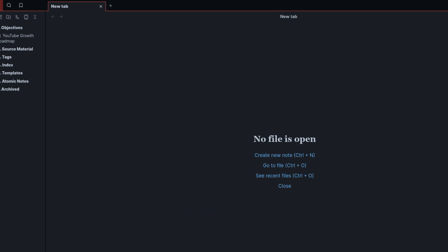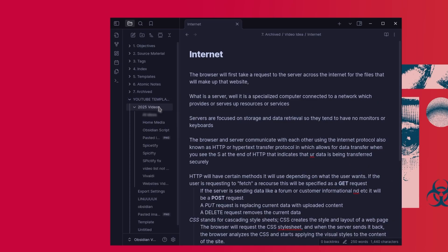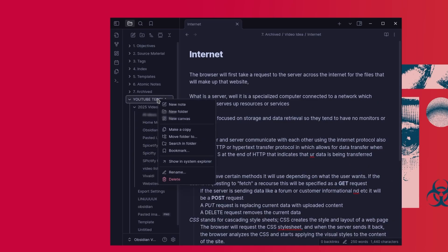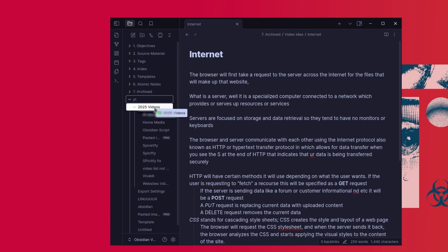At first, Obsidian can feel overwhelming, but once you get the hang of it, it becomes an invaluable tool. For me, it's not about taking notes, it's about thinking better. By connecting ideas, I've been able to write blog posts, plan video ideas, and even start an outline for a book.